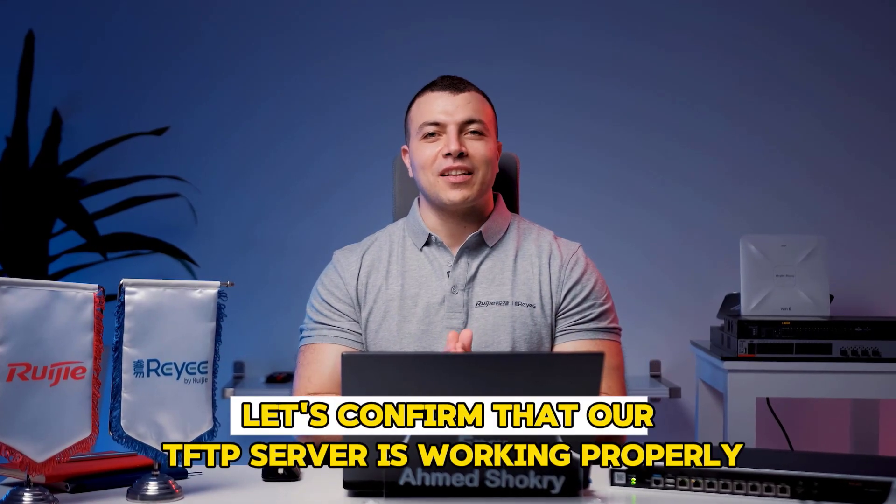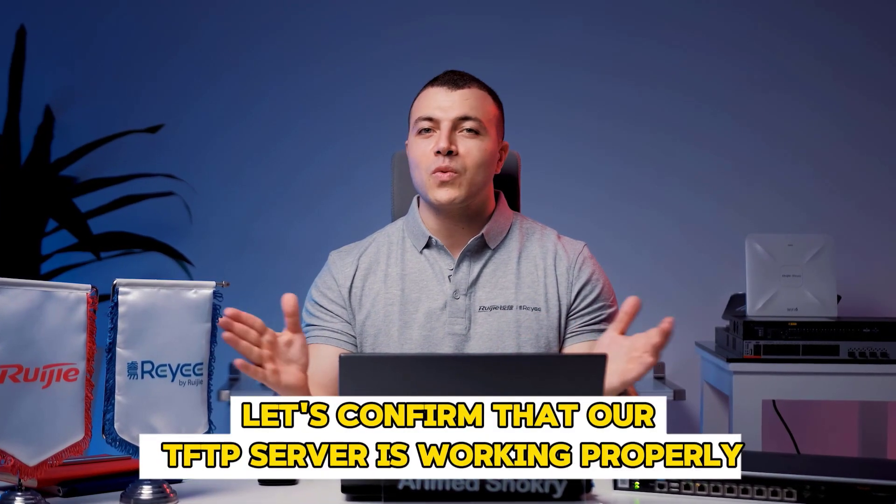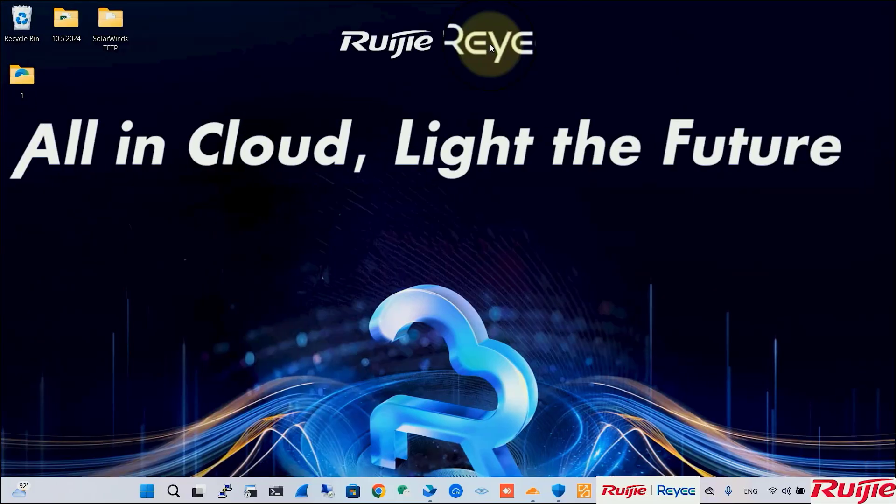First, let's confirm that our TFTP server is working properly. Alright, let's start by launching our TFTP server software.